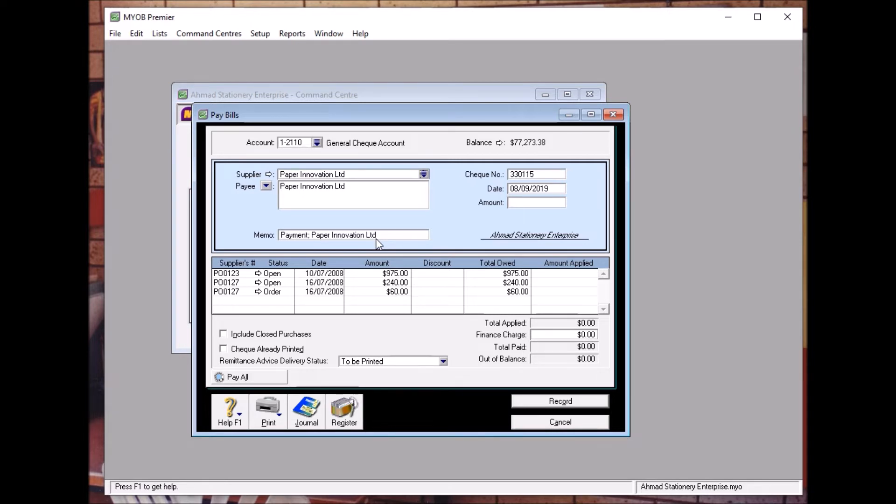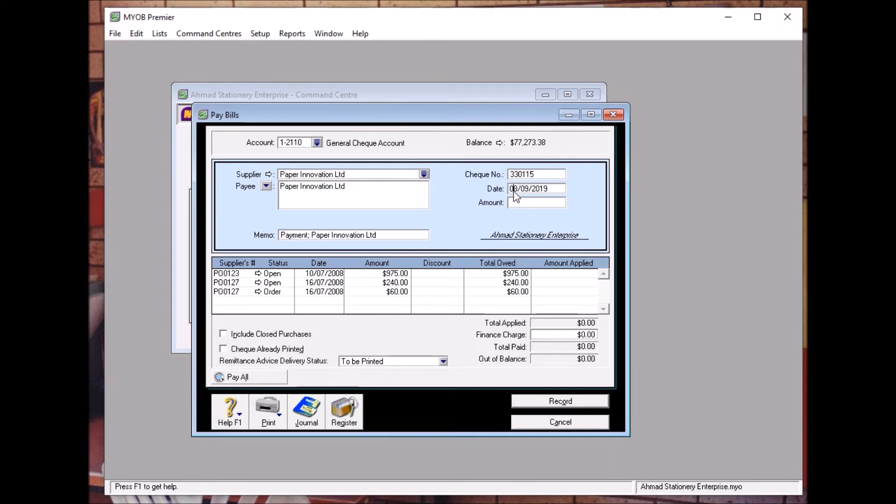We are paying with check number 15 at the date of 30th July, the amount of 1000 ringgit.